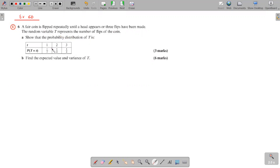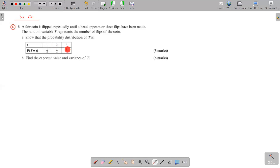So this is what they're trying to say — they're flipping the coin repeatedly until a head appears. So either you flip it once and immediately you get a head, which means you stop. Or you flip twice: the first is a tail and the second is a head, and then you stop. And then for the third go, the first two times are tails and the third is a head.